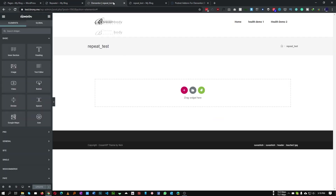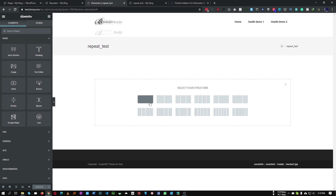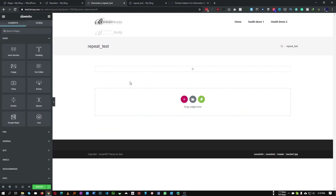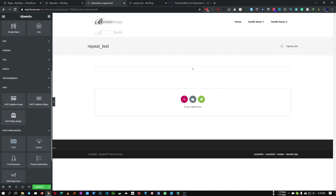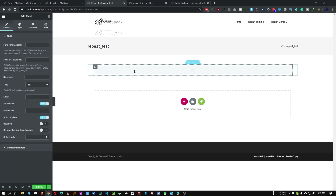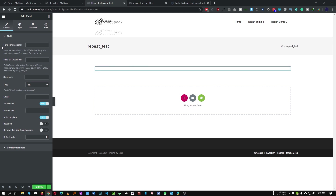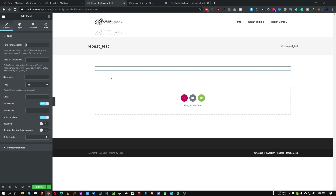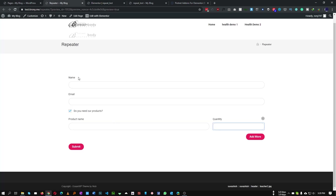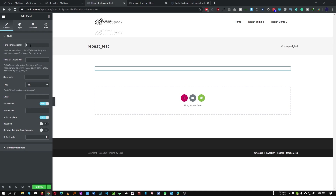So let's get started. First of all, we need to add a section and add name and email fields. Go to the PAFE section and add a field. We need to provide a form ID, which will be common for all of our fields — every field will share the same form ID. The plugin uses this ID to determine which field belongs to which form.